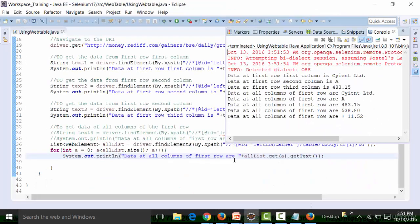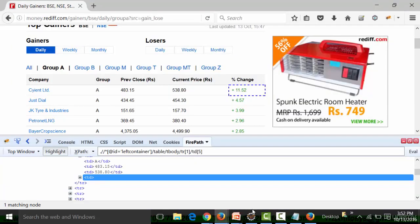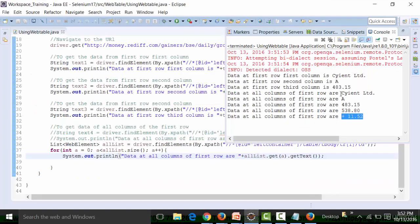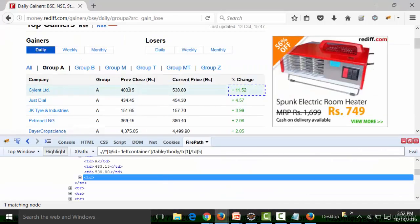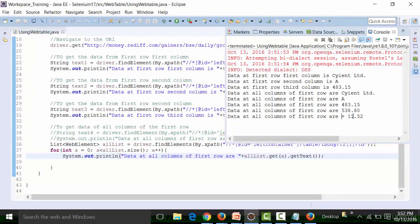I'm getting data at all columns of the first row. This is the first column data, second column data, and third column data of the first row. Cross-checking: Science Limited, 483.15 - Science Limited, 483.15. 538.80, 11.52 - 538.80, 11.52. So using the List interface and the for loop, I'm able to get the text at all the columns of the first row.